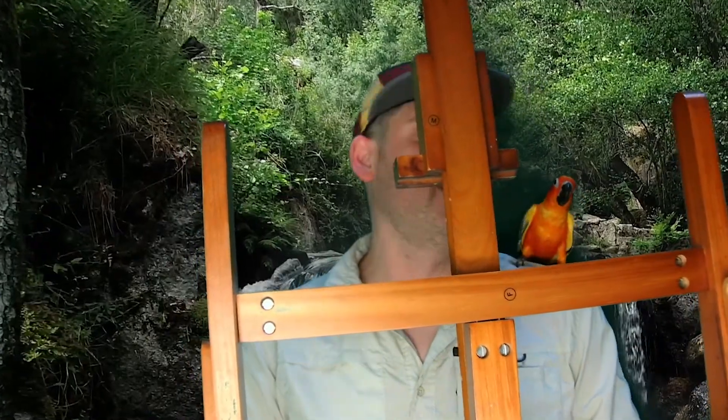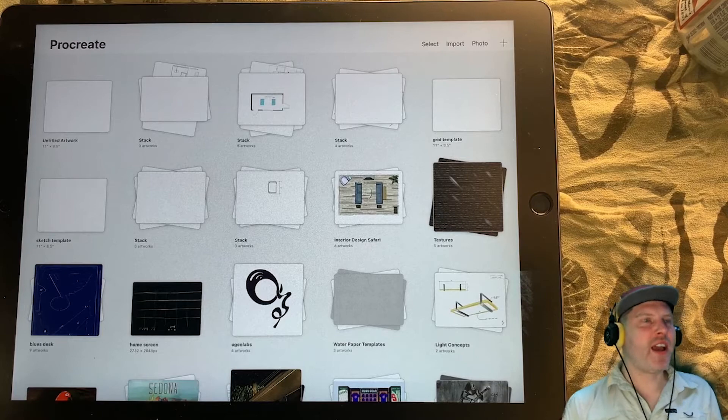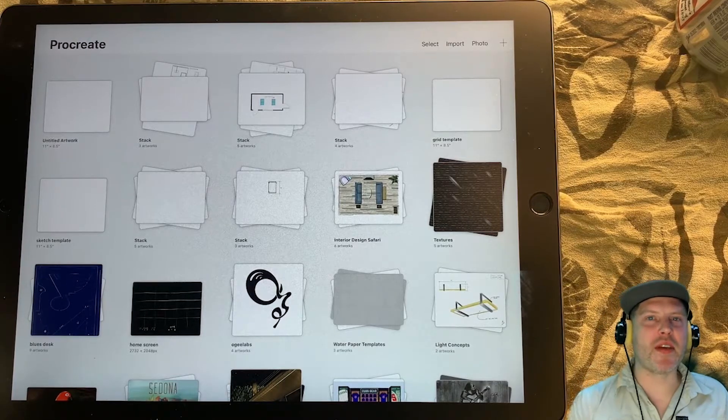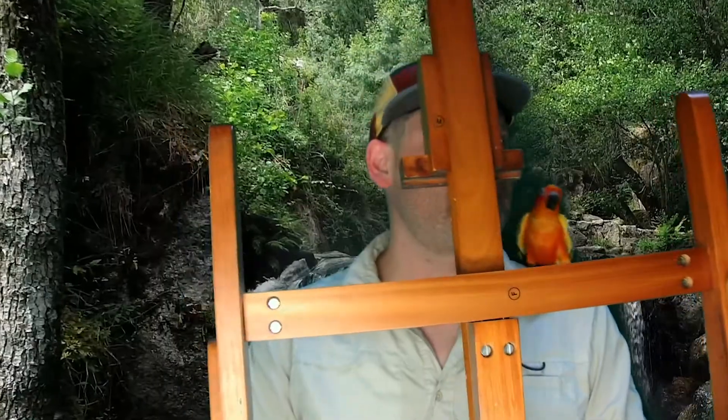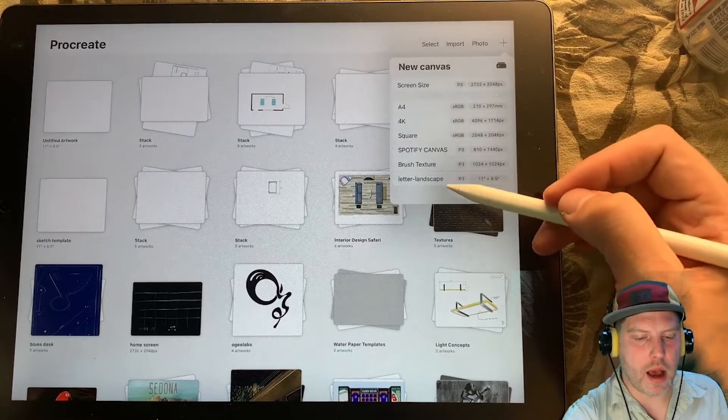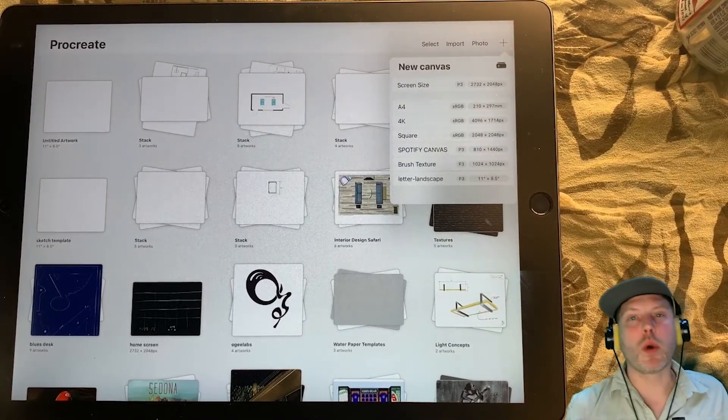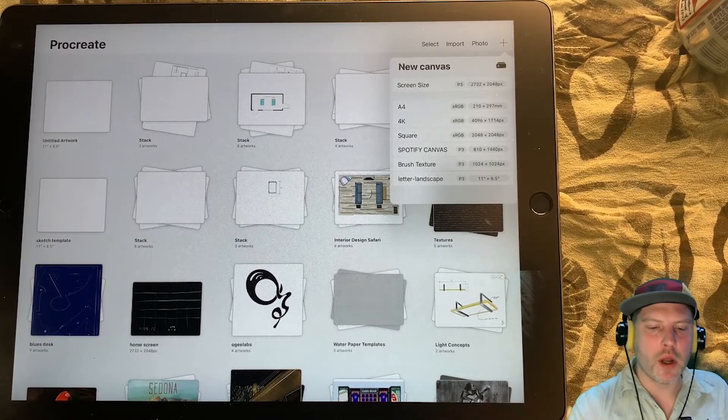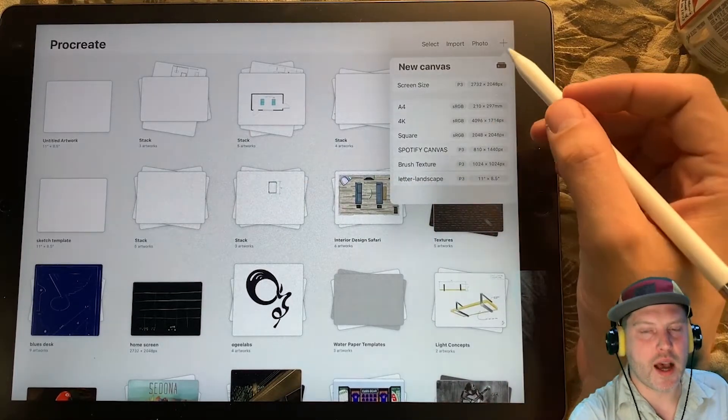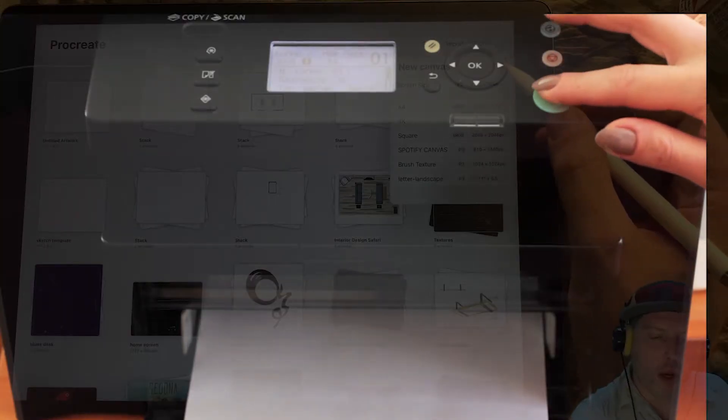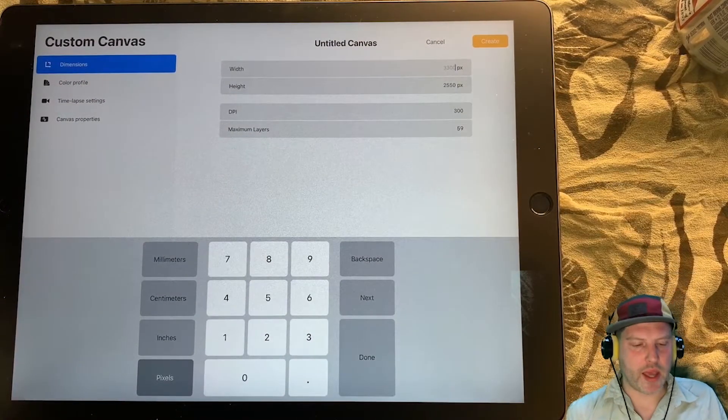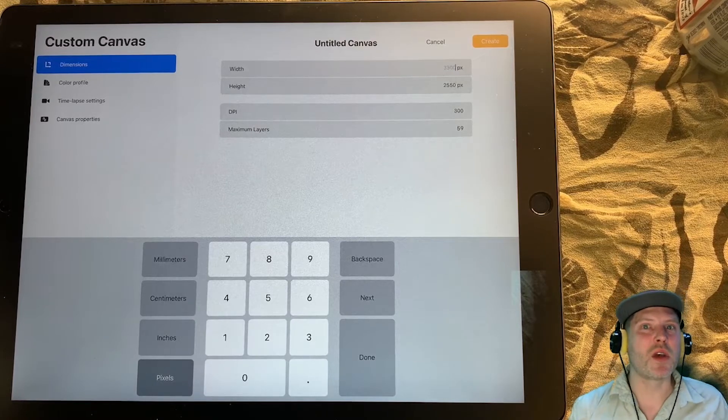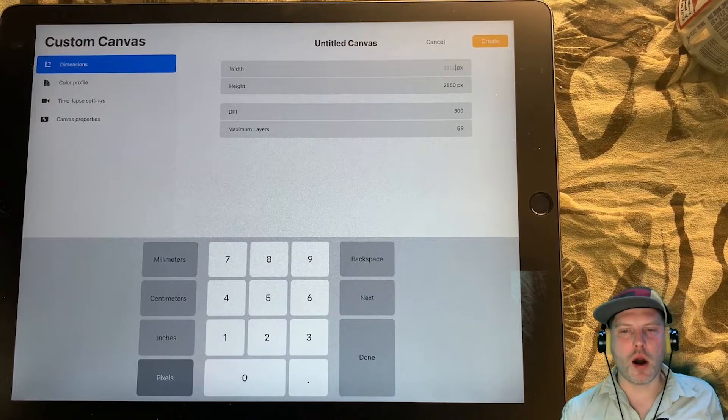Set up a canvas. Okay, so here we go. We're in Procreate. The first thing that we want to do is create a new canvas, and we want to create a new canvas size. So I'm going to hit the plus button. Because you might not have these options available to you, since you haven't created these canvases yet, we want to create a canvas that is letter landscape.